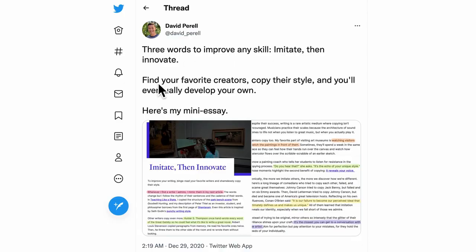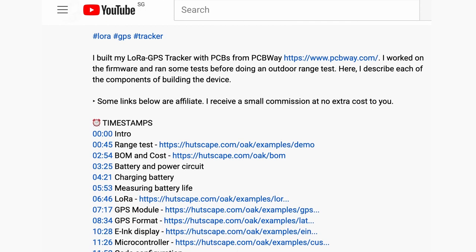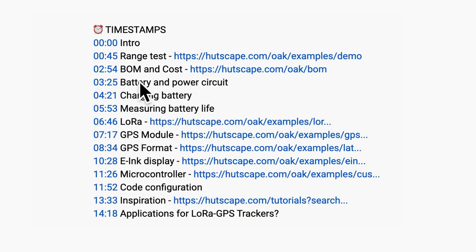And David Perel here probably expands on this to explain find your creators, copy their styles, and you will eventually develop your own. With that, I would love to know what applications are you thinking of for a LoRa GPS tracker? I have detailed links to each of the chapters in this video. So go and have a look at them for reference. Let's have a discussion in the comments below. And thanks for watching! See you next time!